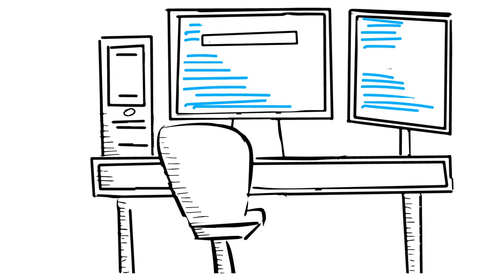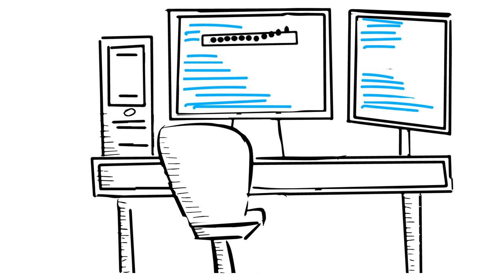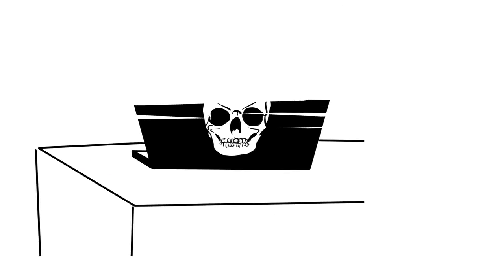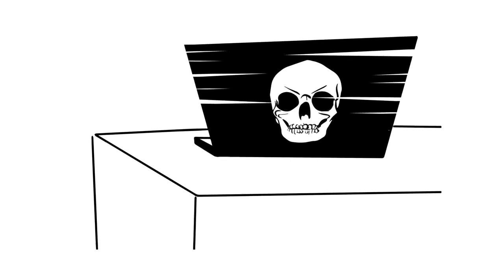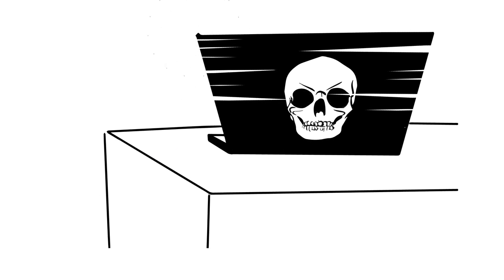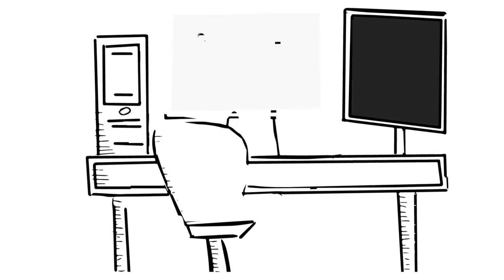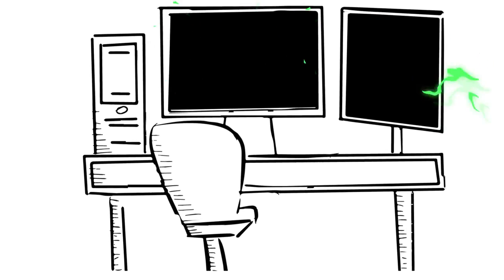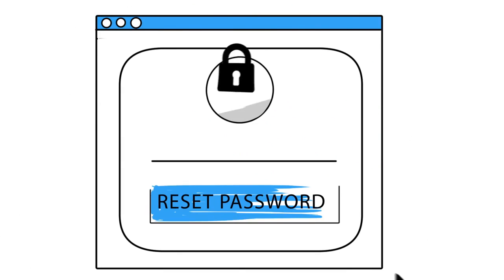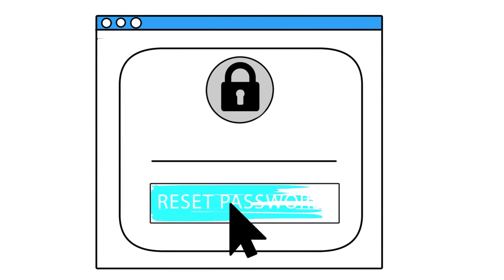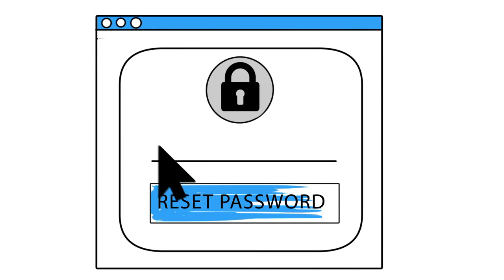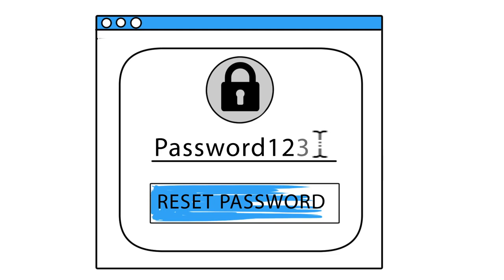There are a million ways to steal a password. And just one stolen password can take down your network. Are you sure that your employees are keeping them safe?